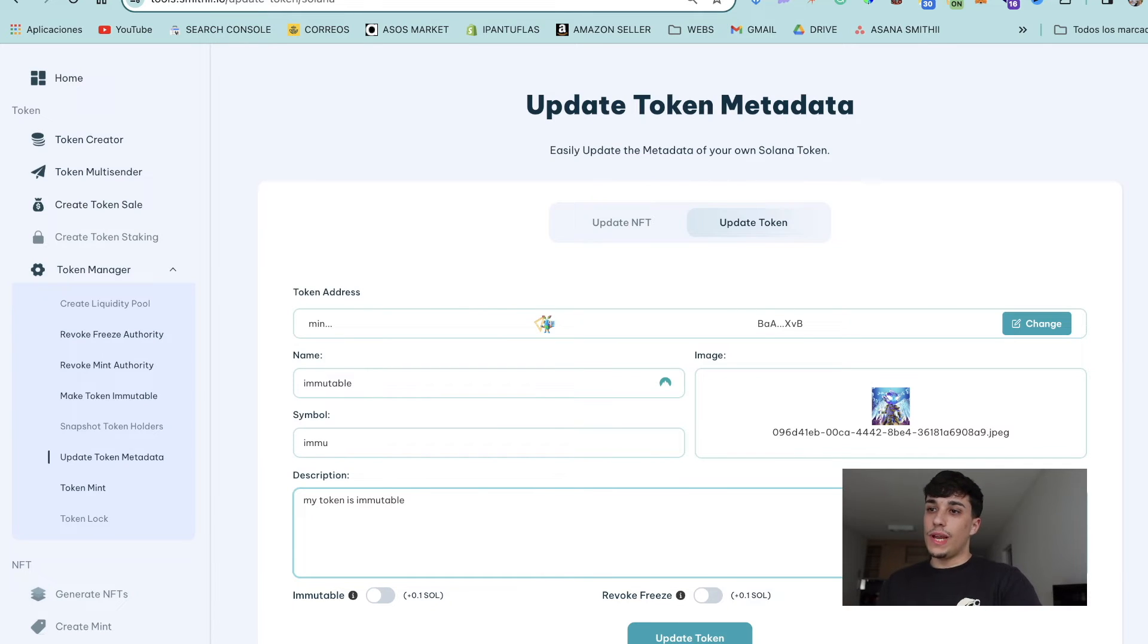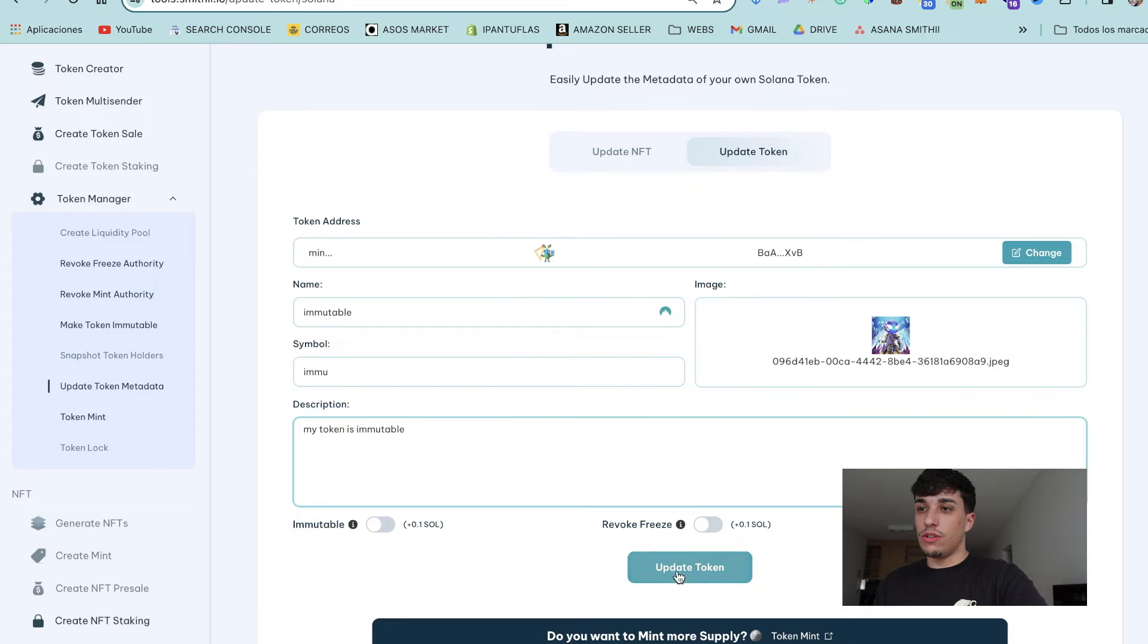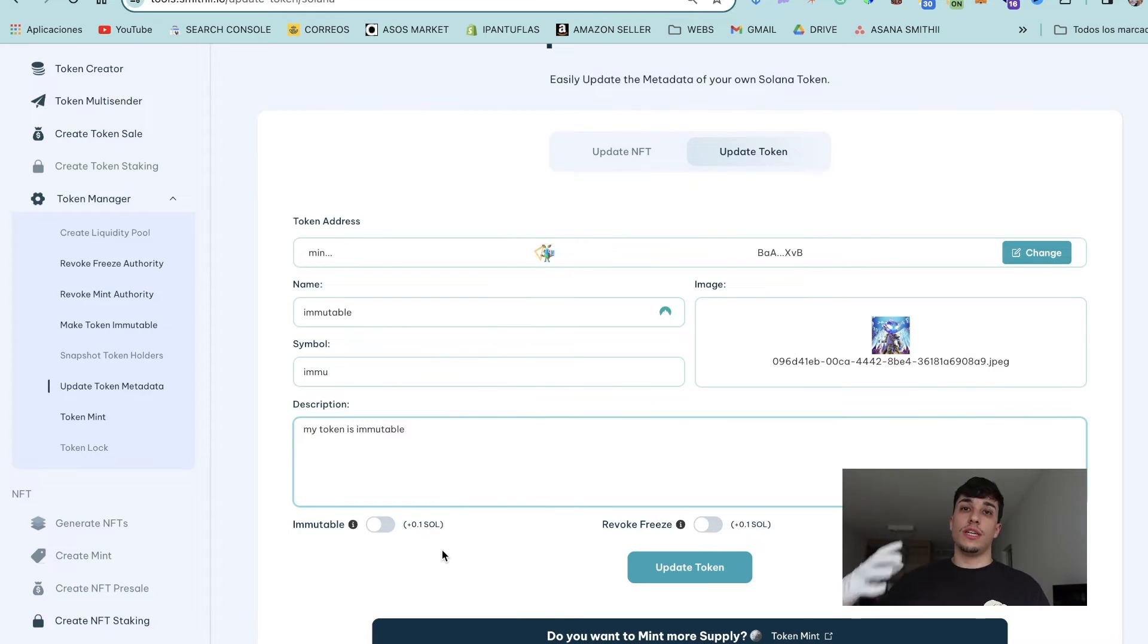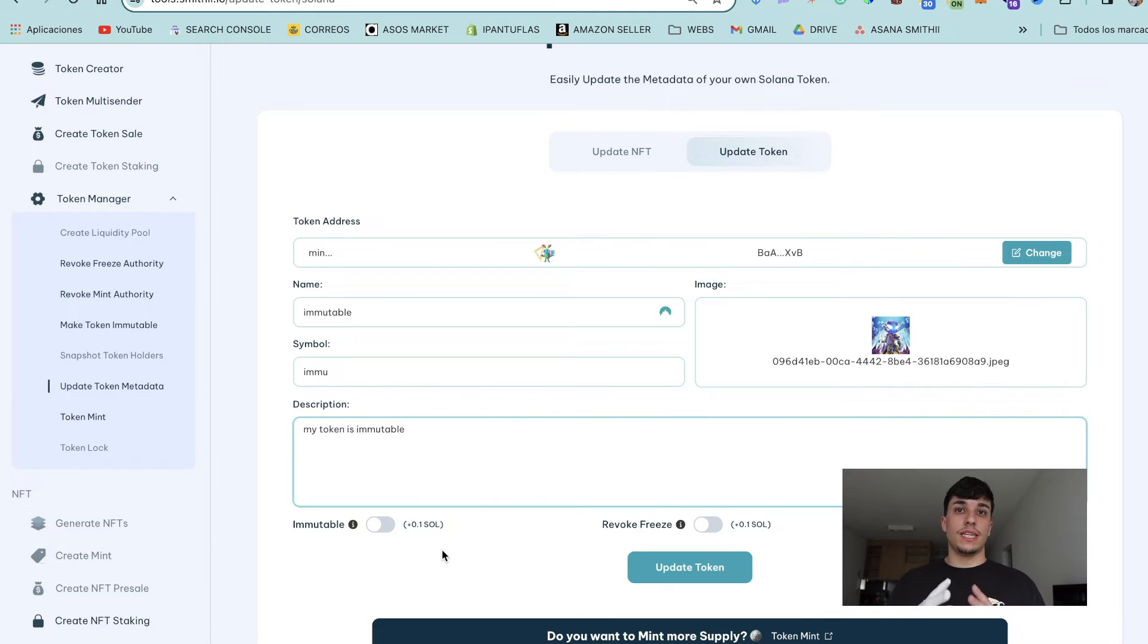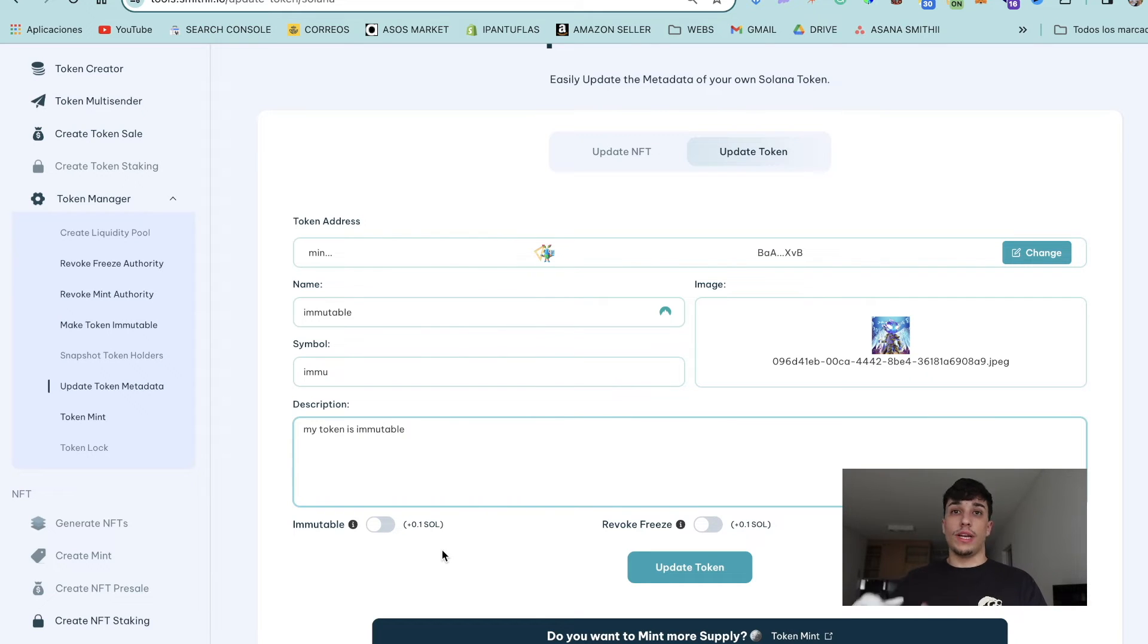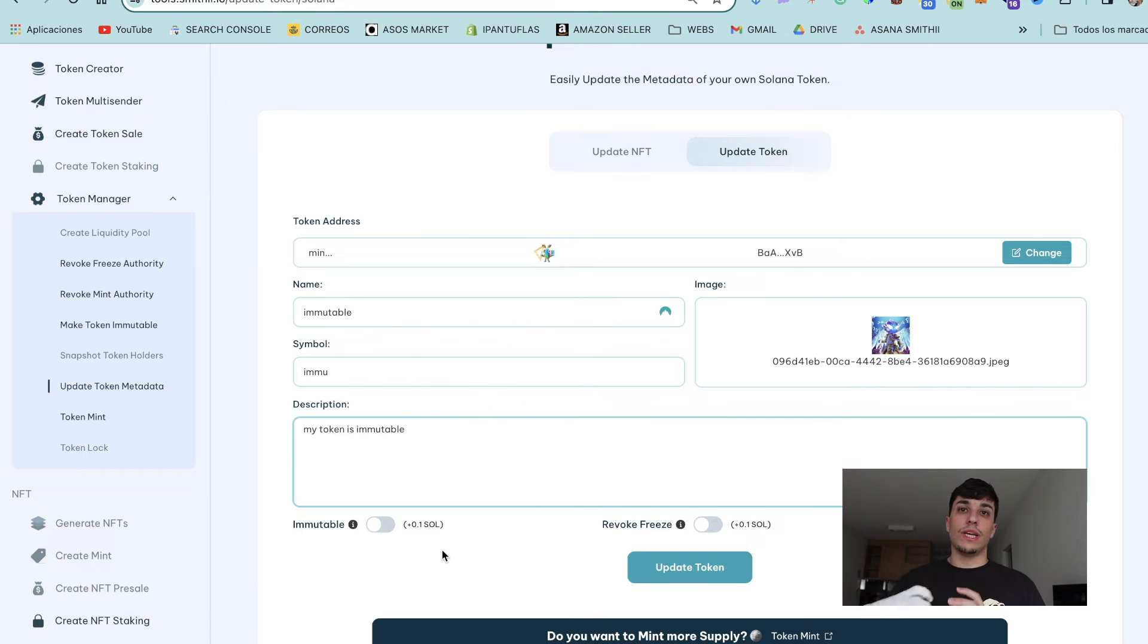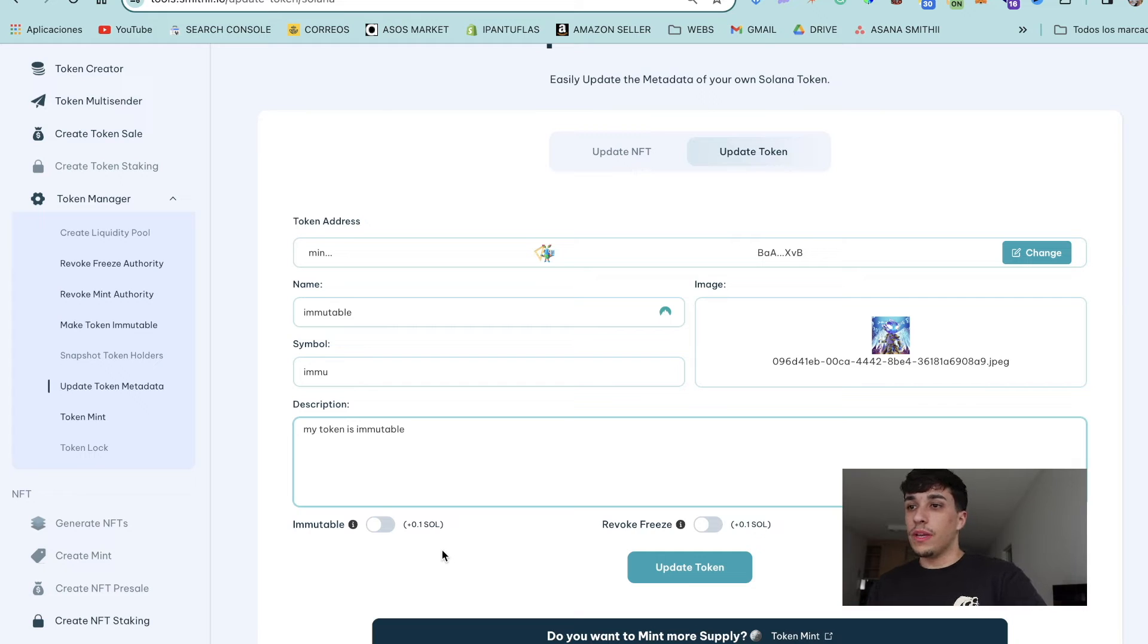Now we can click here on Update Token. We also have the option to make the token immutable, which means we won't be able to change the metadata later. We can revoke the freeze authority, which means we can't freeze the tokens of holders—it's needed for creating a liquidity pool. And we can also revoke the mint authority, which means we won't be able to mint more supply of the token.